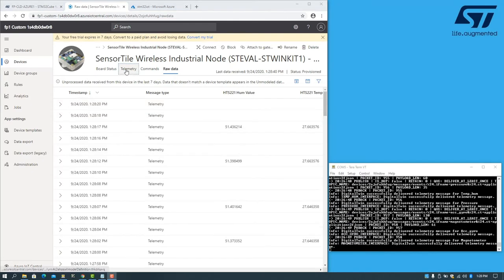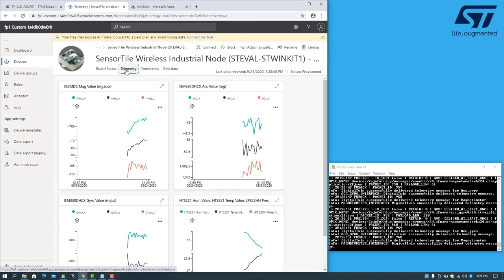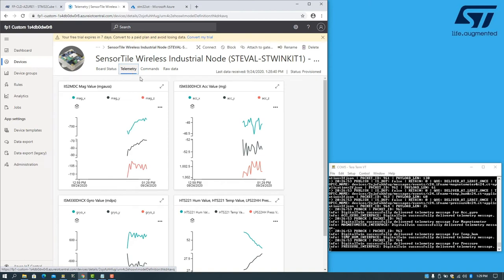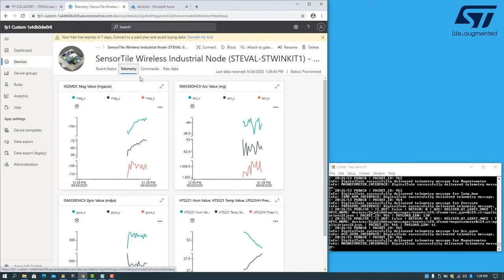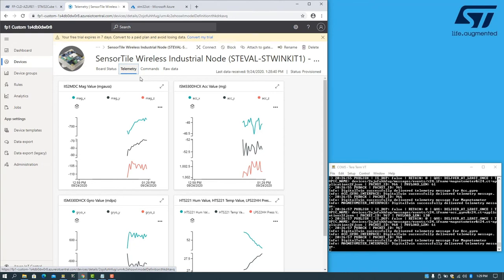In the telemetry tab, we can see graphs of the values being sent from the various sensors on the board.